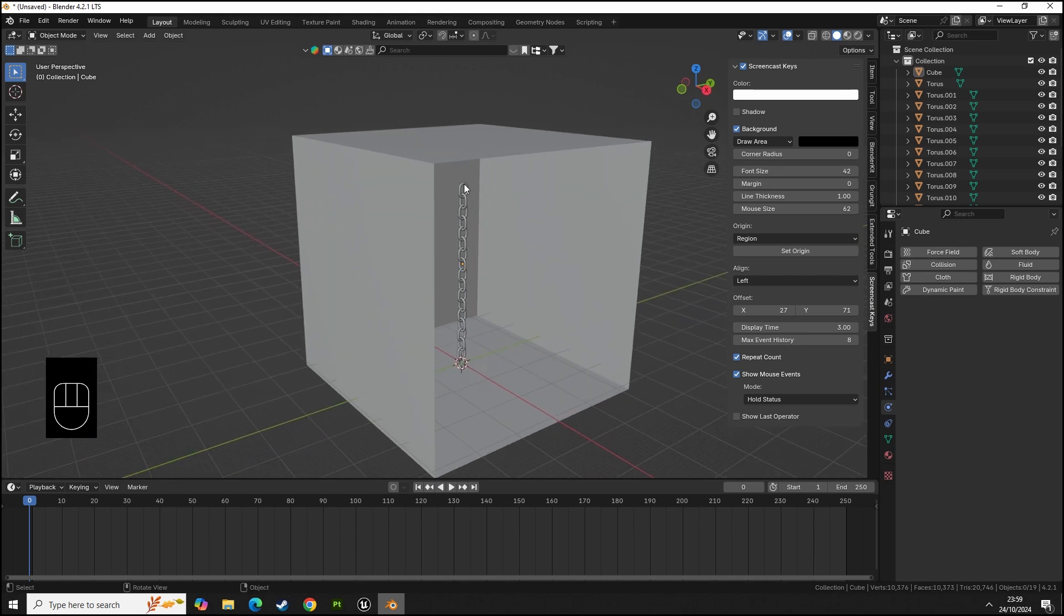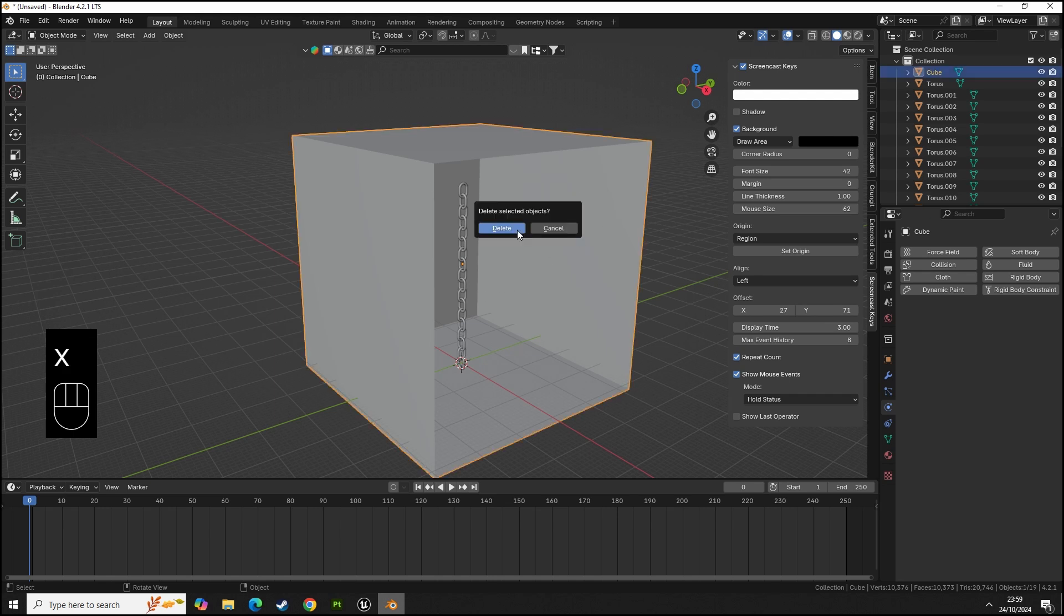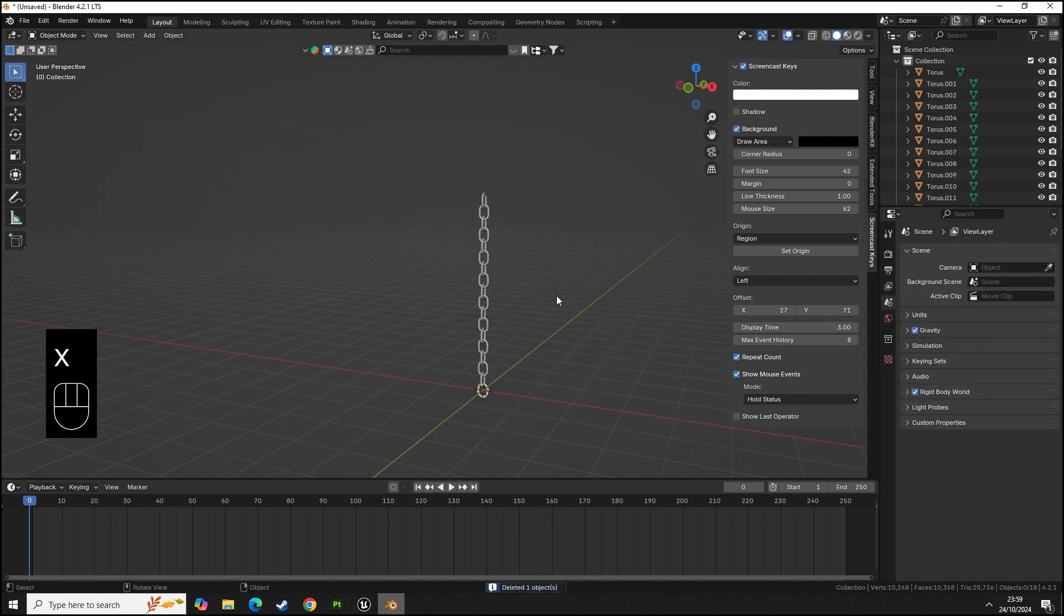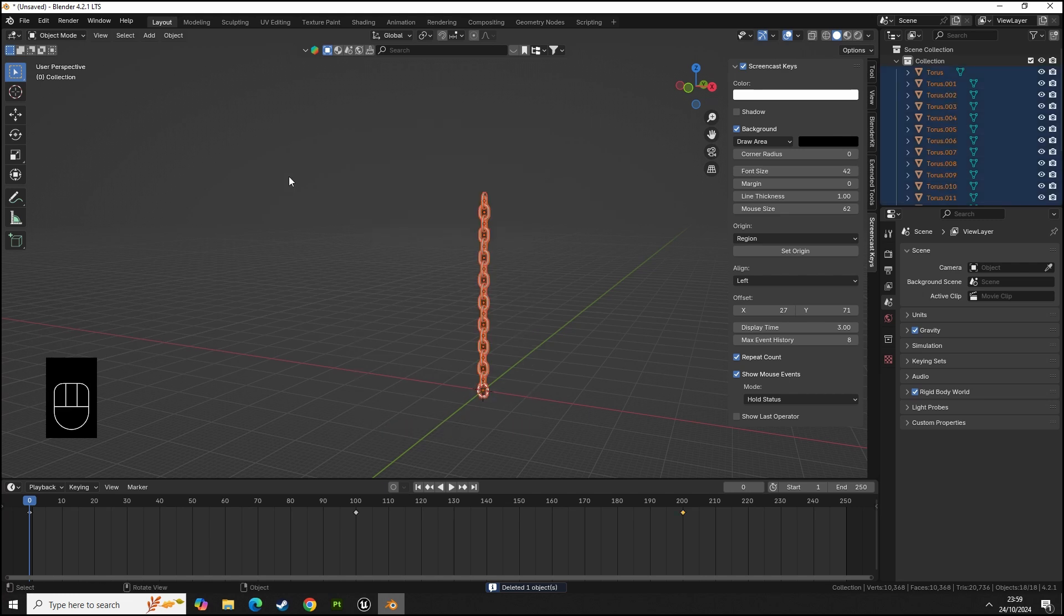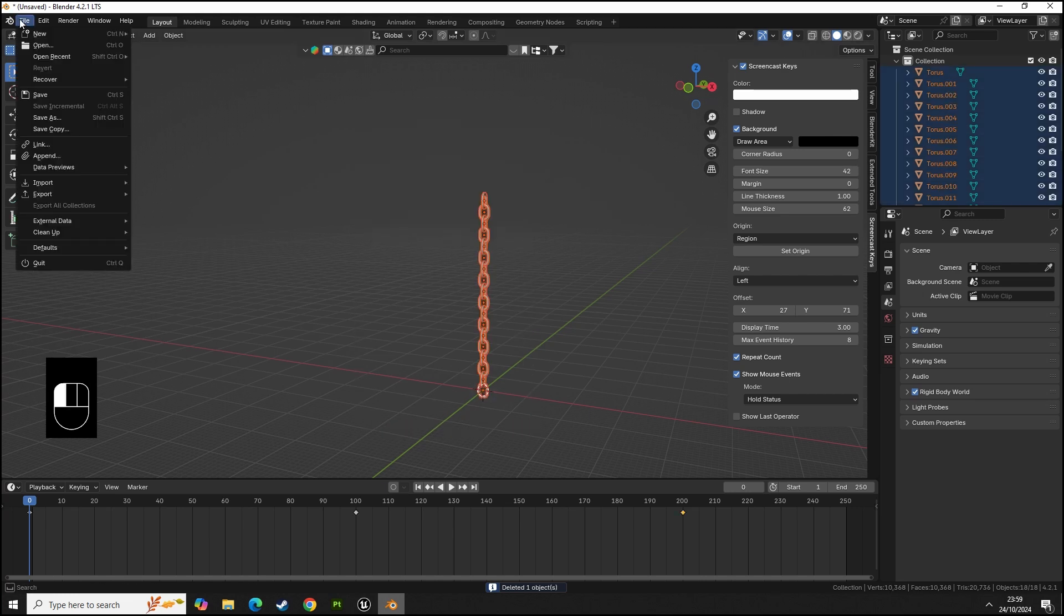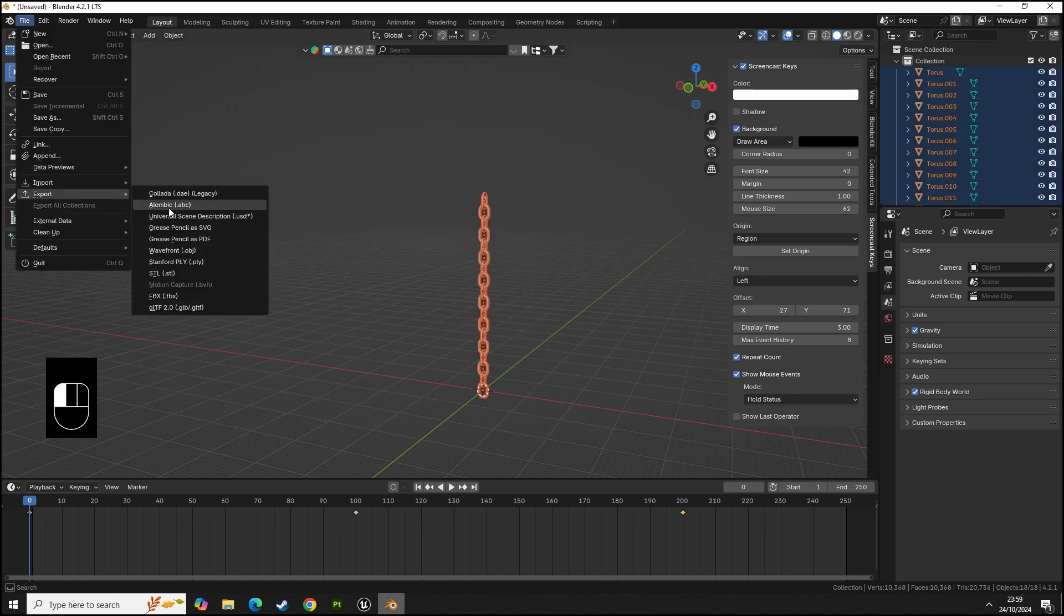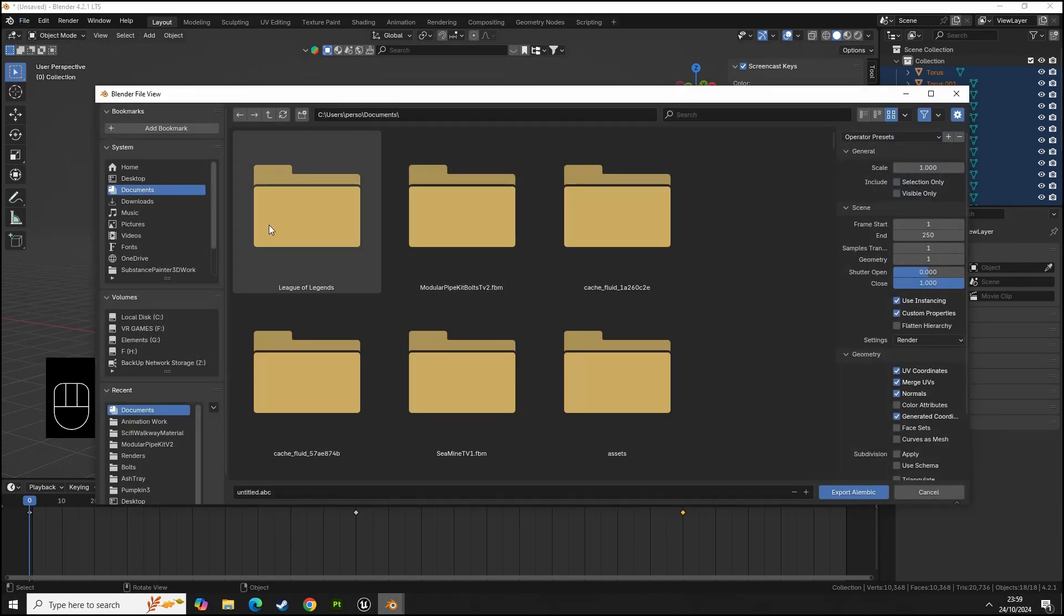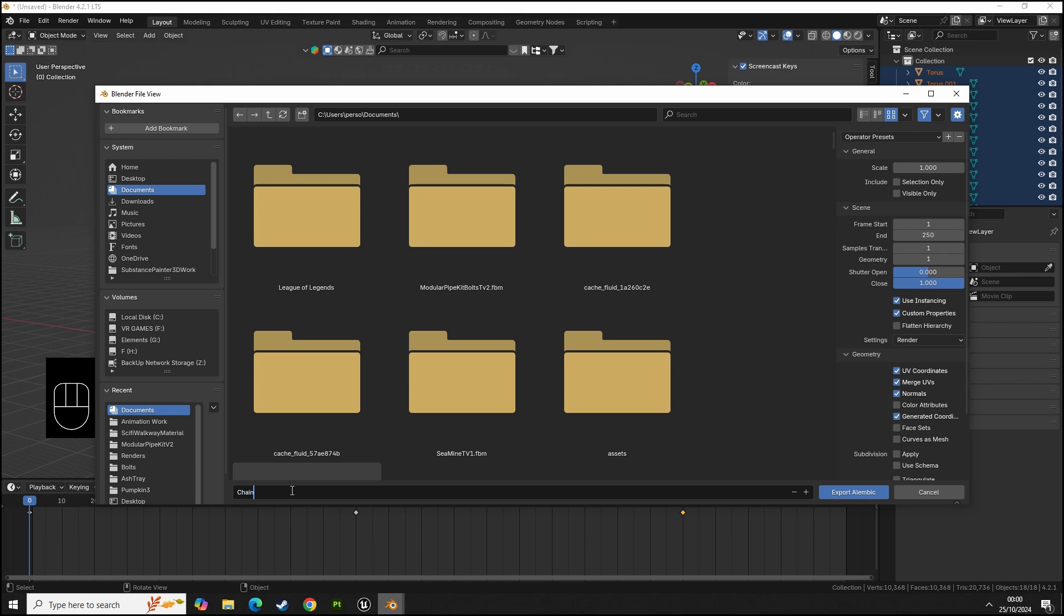It knows where this is in a 3D space, the chain links, and when we make this Alembic animation, it will know that the vertices of that object are in this point. It calculates that information and exports that into Unreal. We're going to go to file, export, and use a dot ABC which is an Alembic. Here we're going to export this as chain link anim.